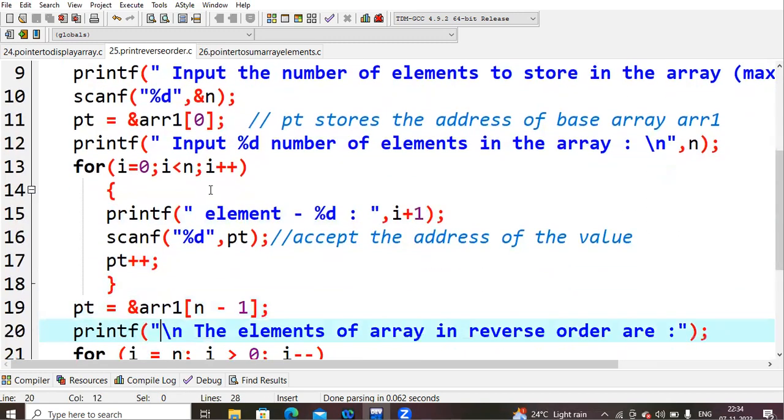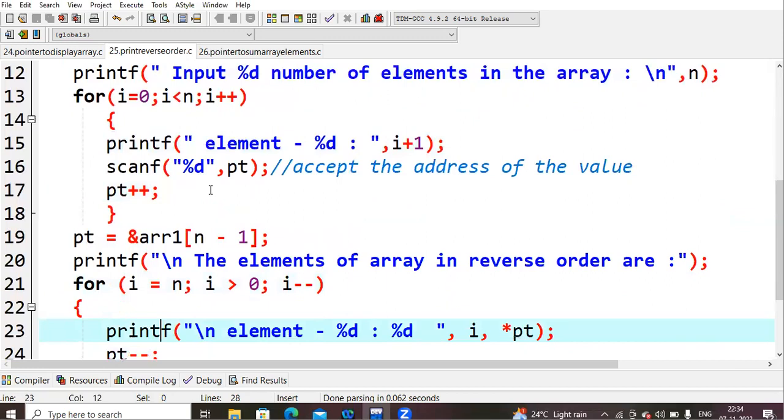Now next what I am doing, I am assigning pt equals to ampersand array of n minus 1. So if I give my n value as 5, your array values will be 4 because internally counting starts from 0.